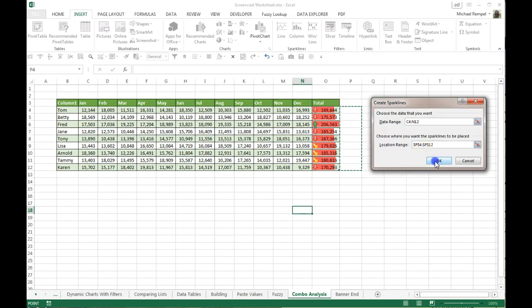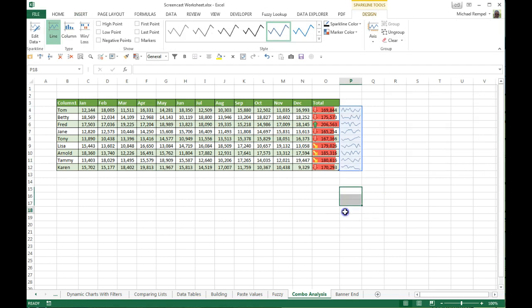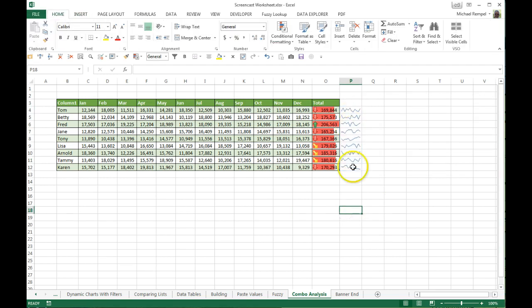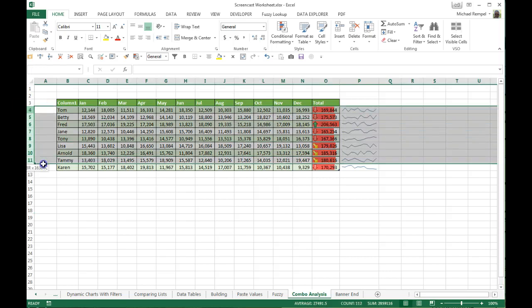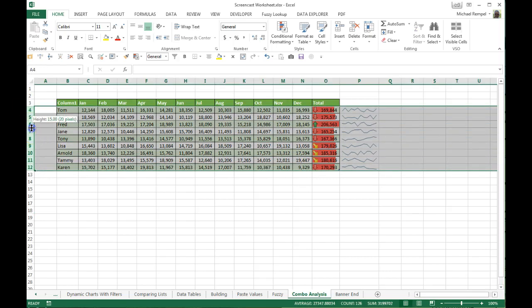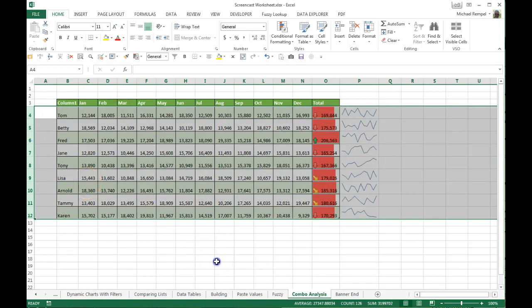We'll highlight that, click OK, and now just to make it a little easier to see, we're going to expand that out and increase the height of the rows a bit.